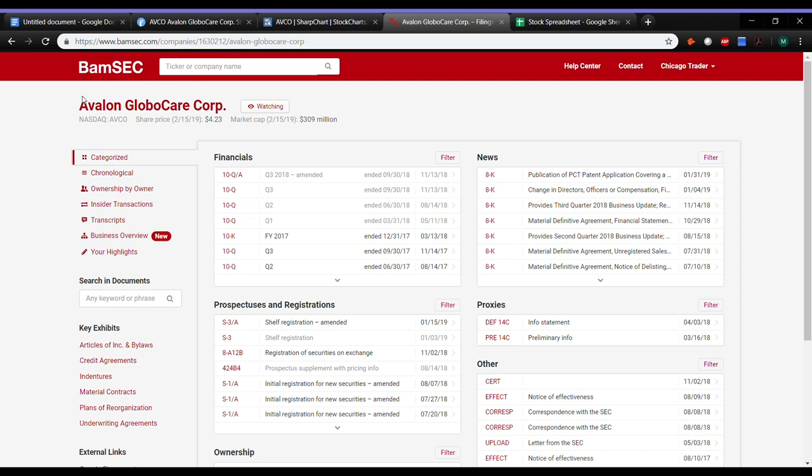What's going on guys? It's Chicago Trader here with week 9 of the Fundamental Recap Series. Hope you guys are having a nice weekend.